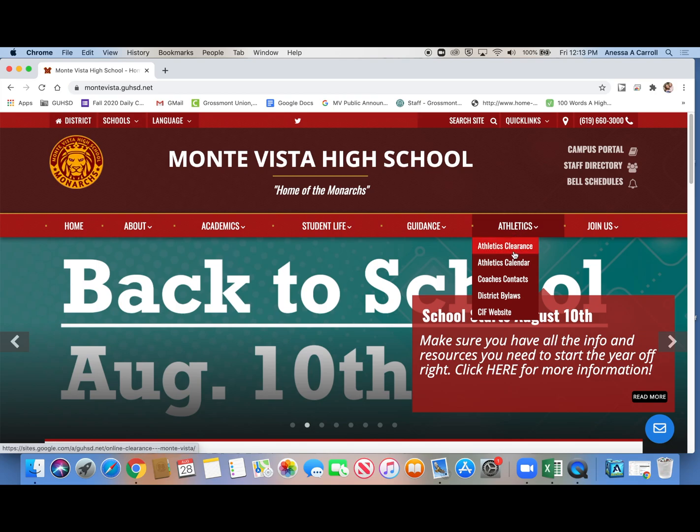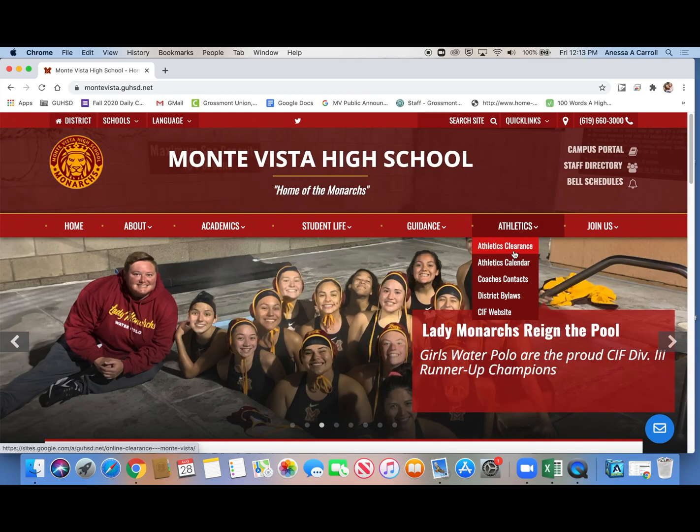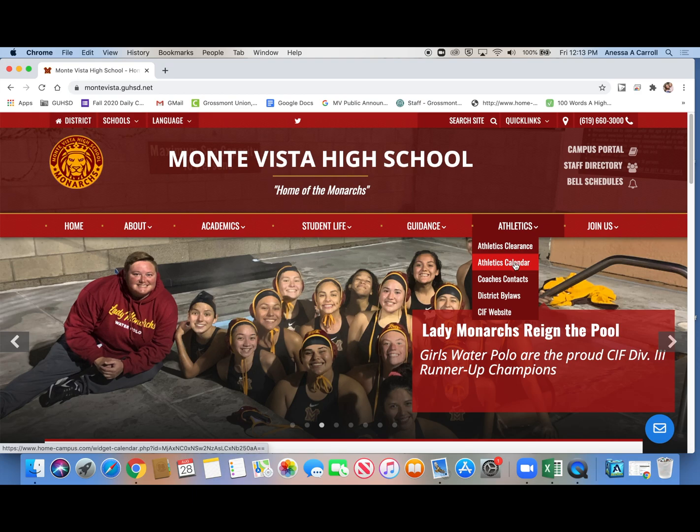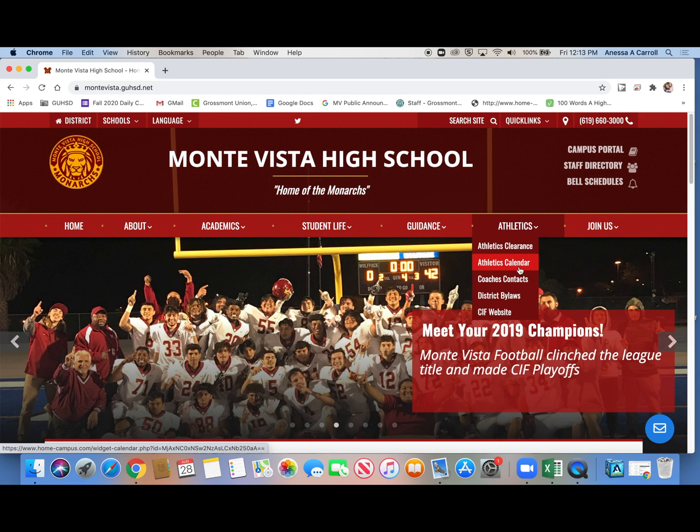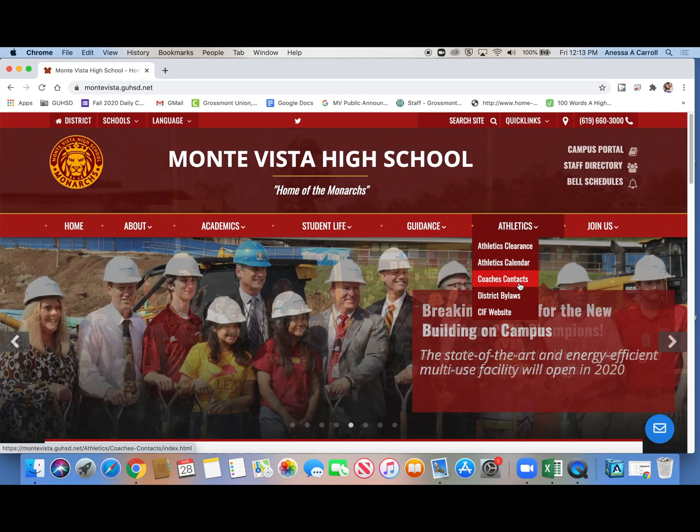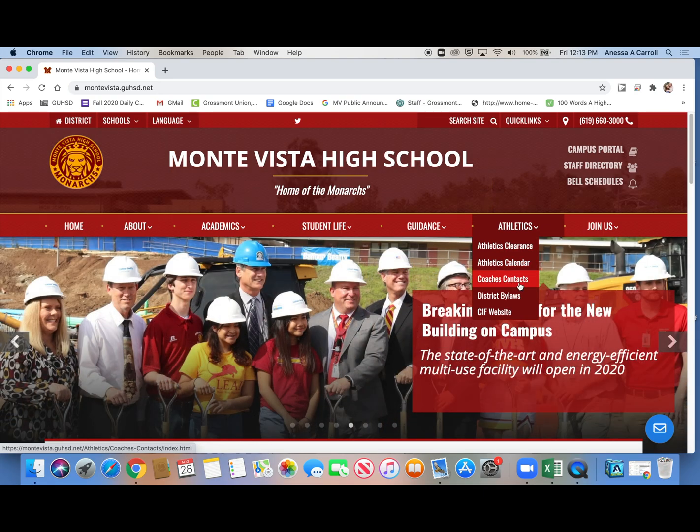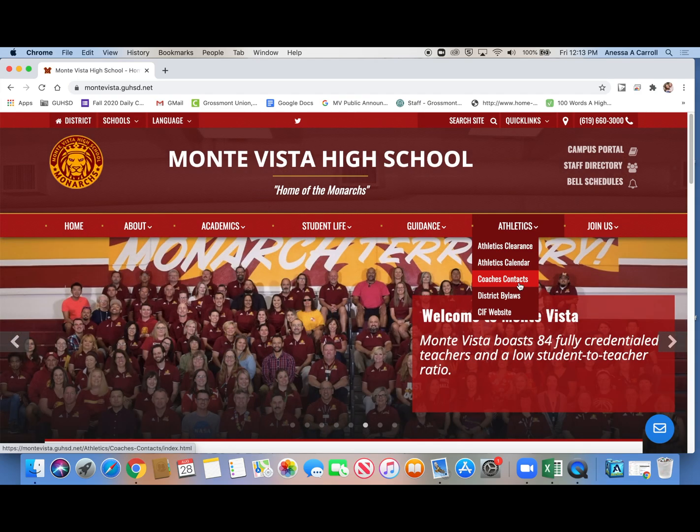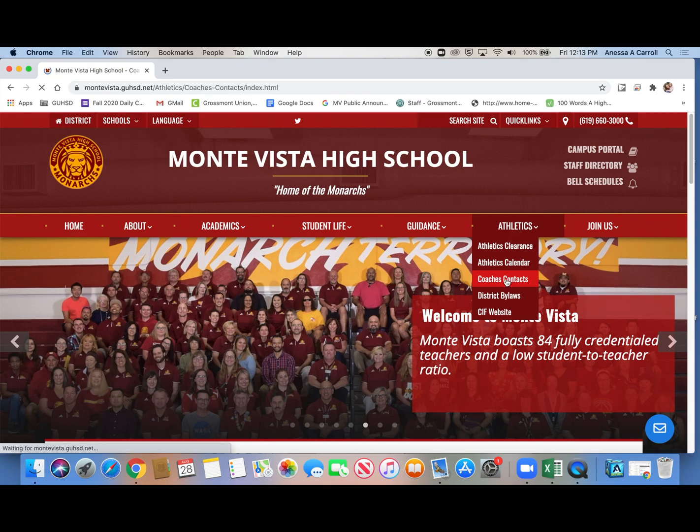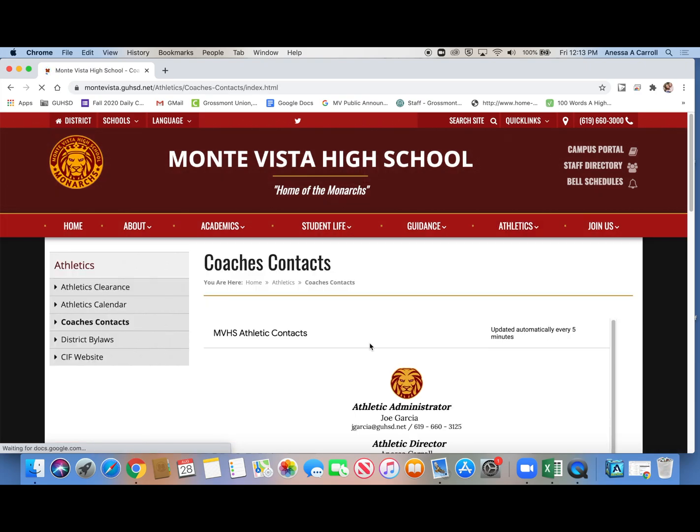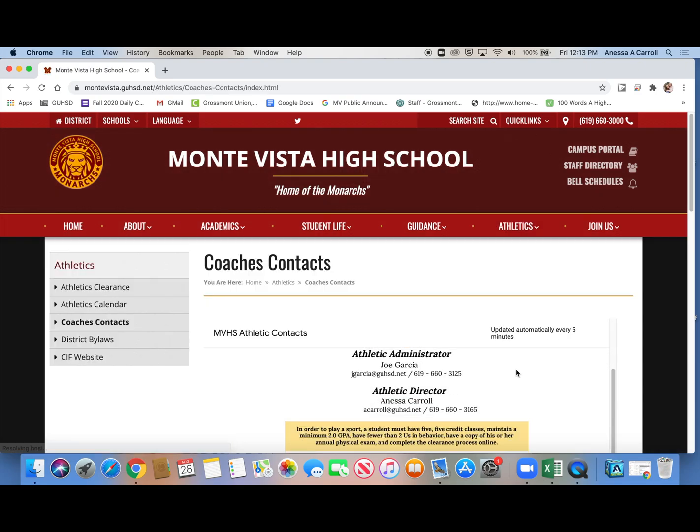There's athletic clearance there if that's all you're looking for is to clear for tryouts. The athletic calendar, which has nothing on it right now because we don't have our calendar yet. And then coaches contacts. If you think you're interested in playing a sport but you want to talk to the coach first or you have questions about the sport, then this is where you would go.